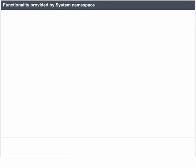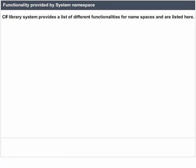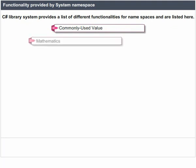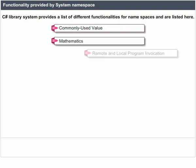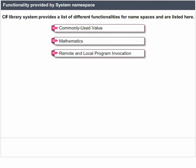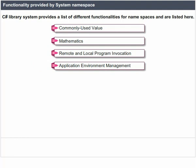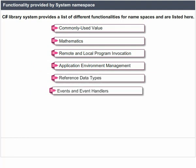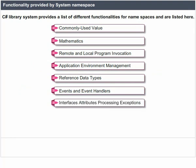Functionality provided by the System namespace. The C-Sharp library system provides a list of different functionalities for namespaces, including: Commonly Used Values, Mathematics, Remote and Local Program Invocation, Application Environment Management, Reference Data Types, Events and Event Handlers, Interfaces, Attributes, Processing Exceptions.